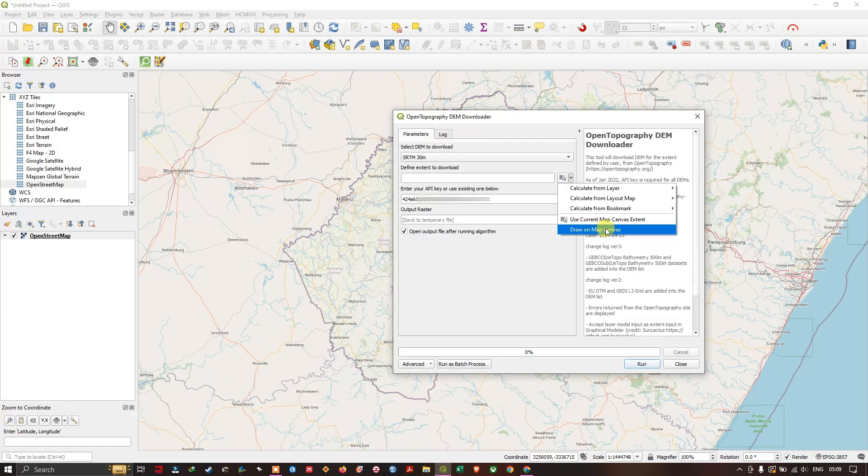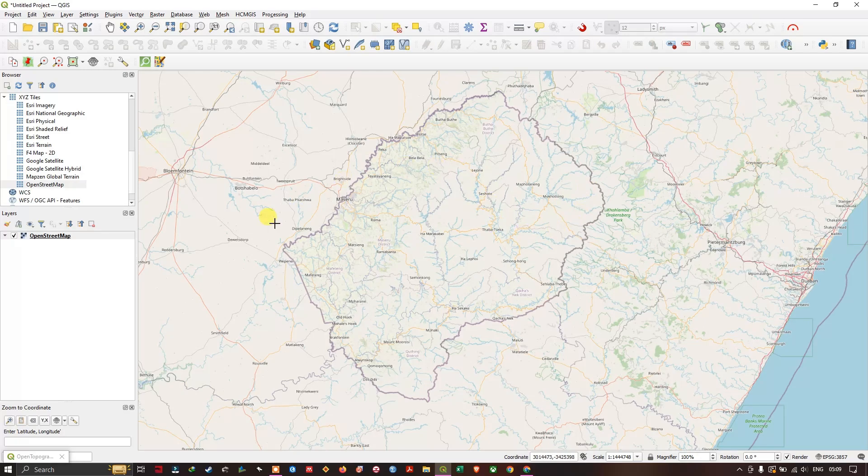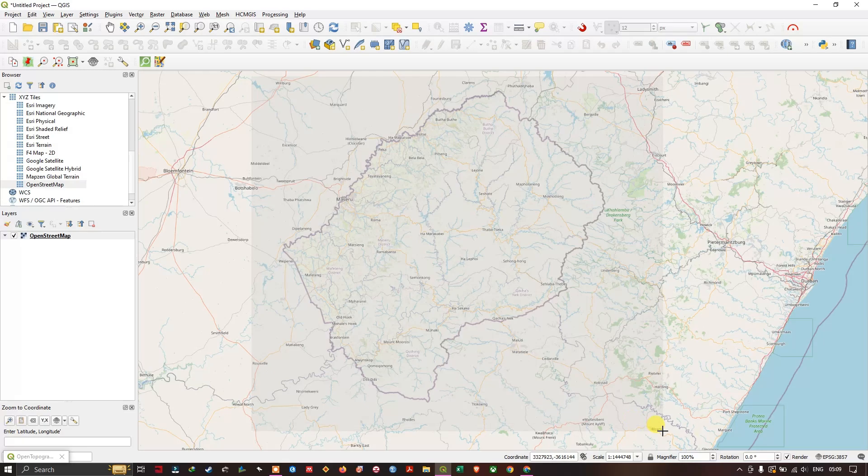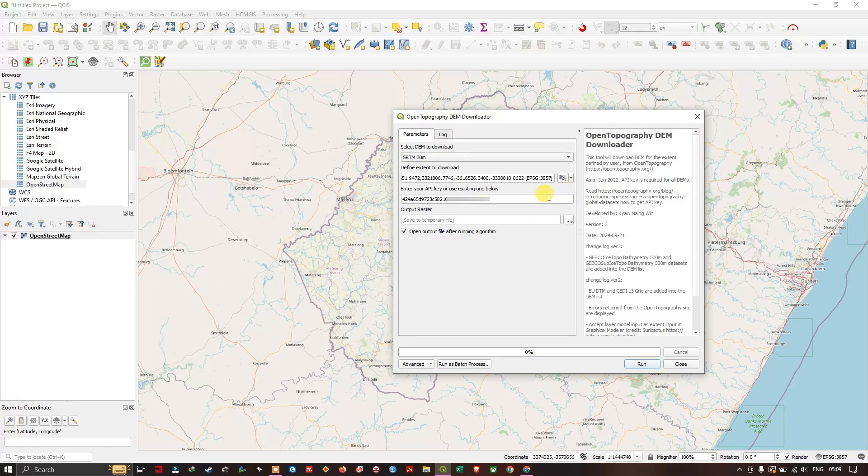For example, my area of interest is this much so I'm going to just draw. Now you can see the extent has been selected successfully.